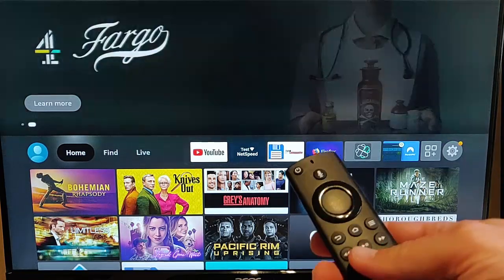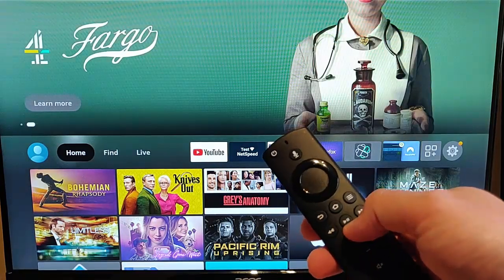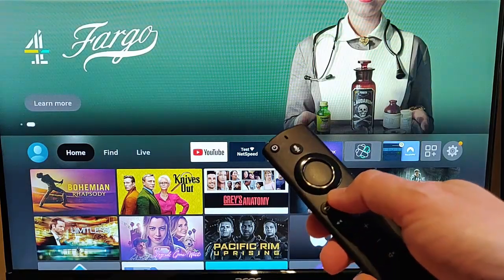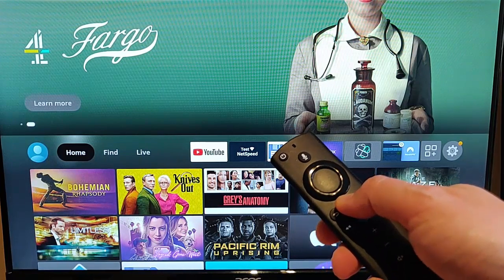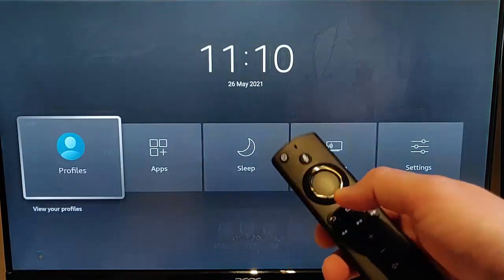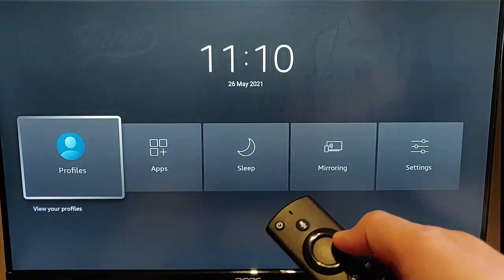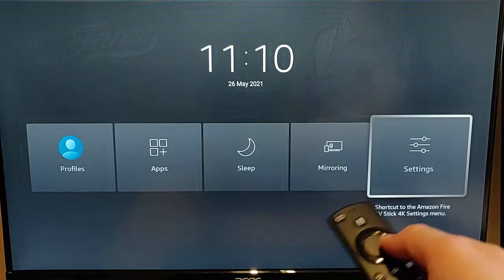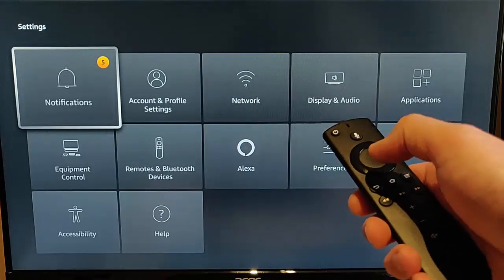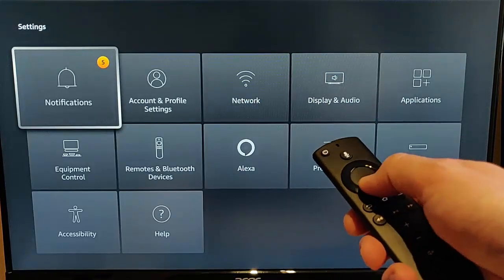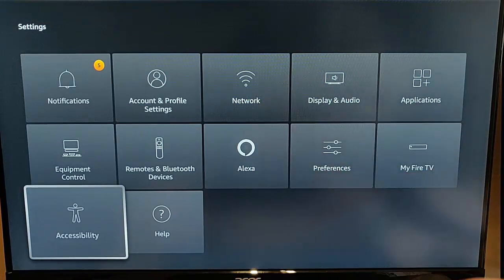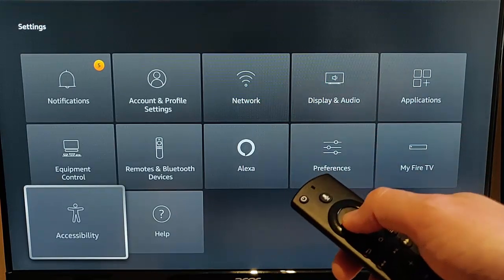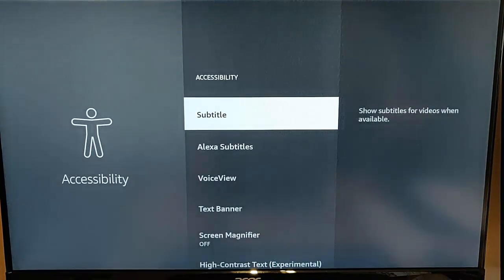So to get into them all we do is we just grab our remote control, press and hold the picture of the house on the remote control until this menu appears, then let go and then go across to the right to settings, press the middle button on the remote control and then go down twice to accessibility. Once that's highlighted press the middle button on the remote control.